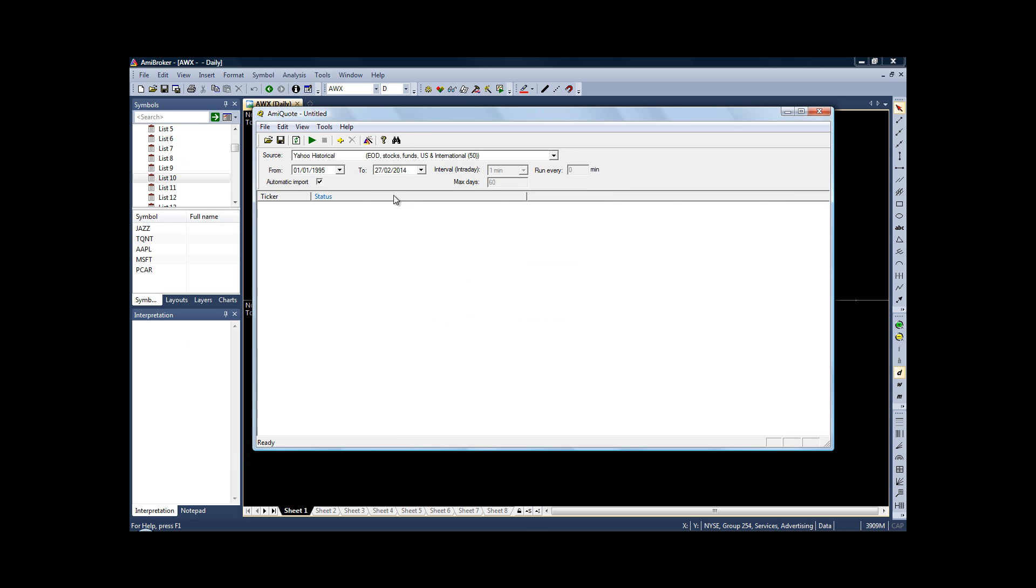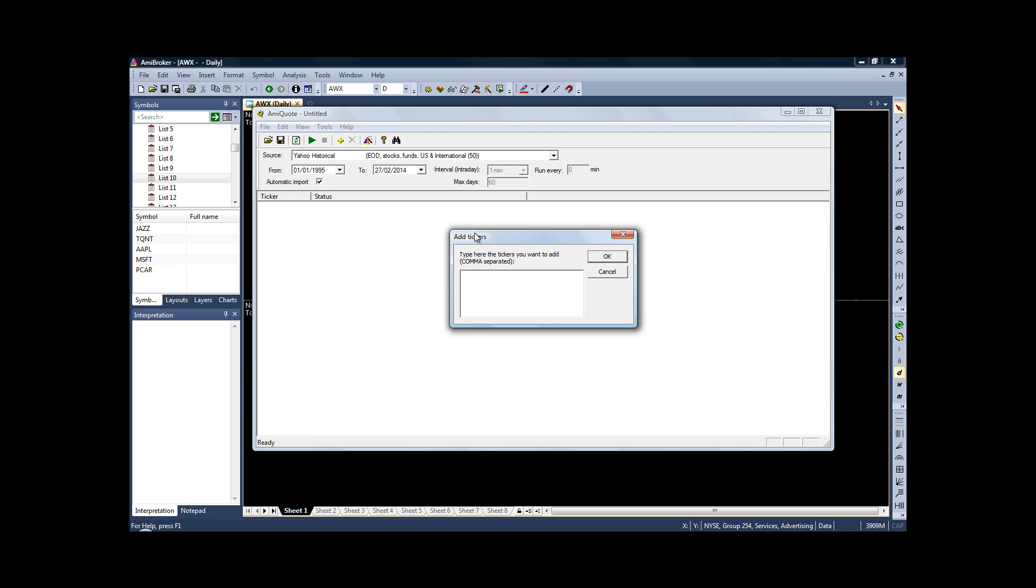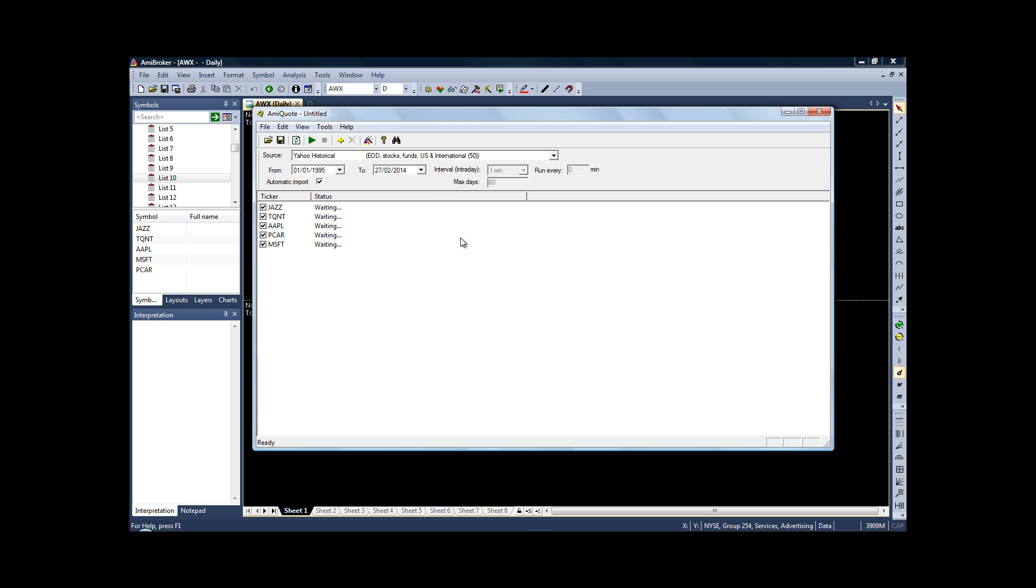To add the stocks, click the little yellow button and then just type in the ticker symbols. Make sure that you put a comma between each of them. I've typed in five ticker symbols there. Click OK, and as you can see, you now have a list of the stocks that you want to test your strategies on.